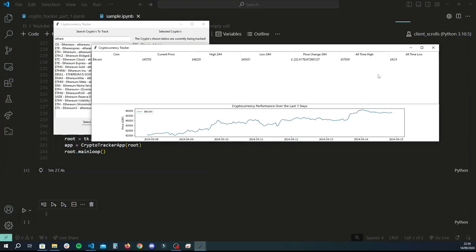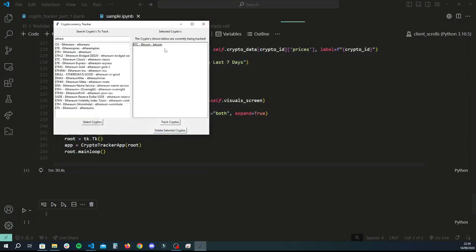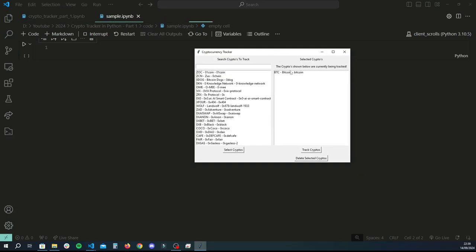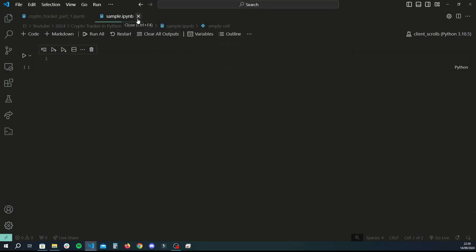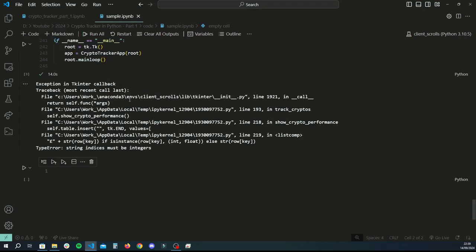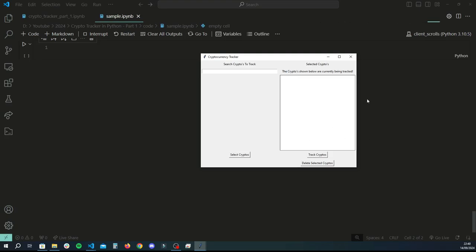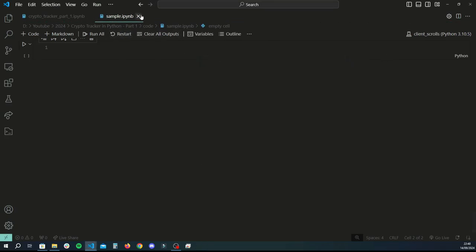This data is actually saved and handled in CSV, so if I close the app and rerun it, it will remember my selected choices — I can just click 'Track Cryptos' and it finds the information for me. There's also the option to delete a specific selected cryptocurrency: just click on it and then click 'Delete Selected Cryptos' to clear it off. That's the demo done — let's start coding.